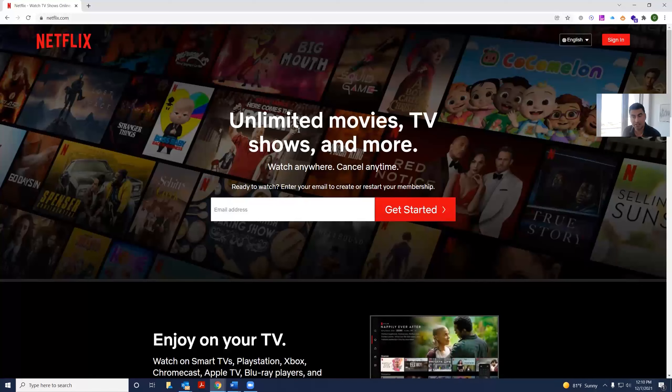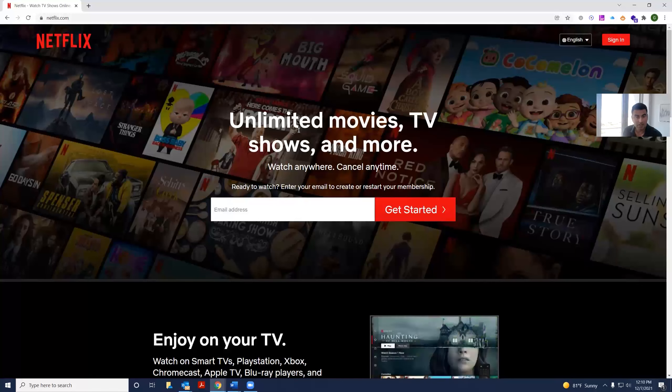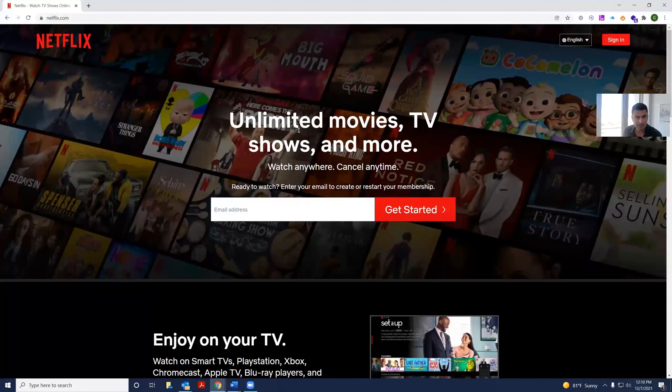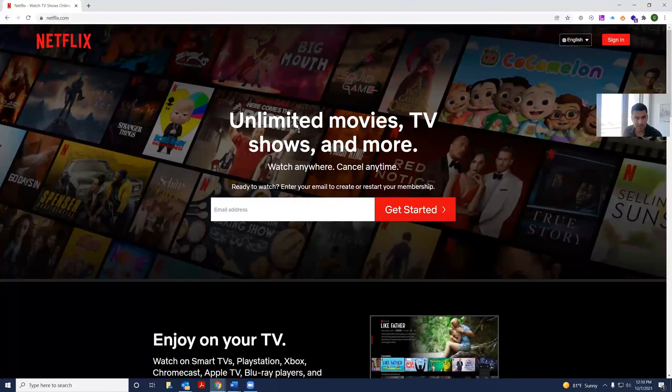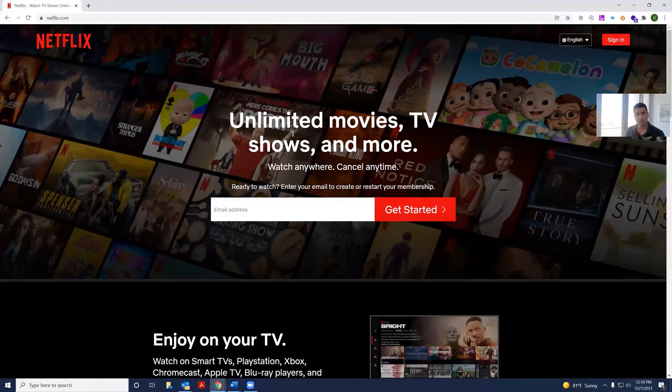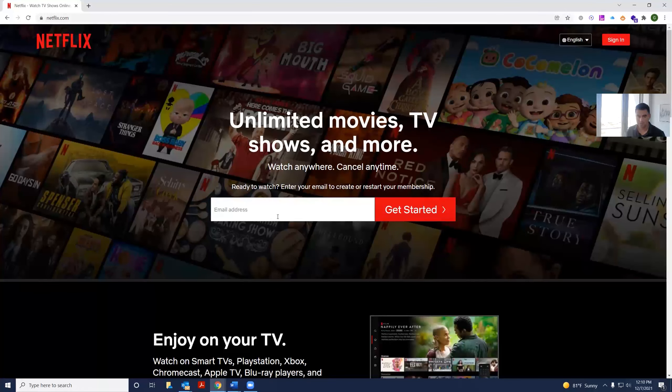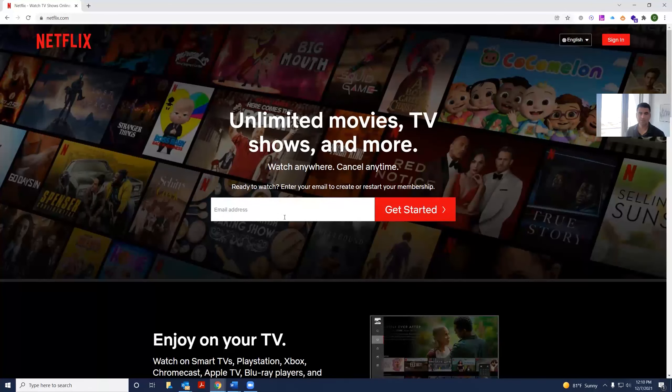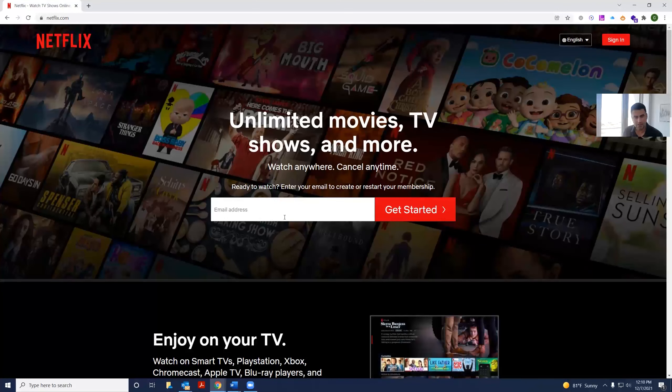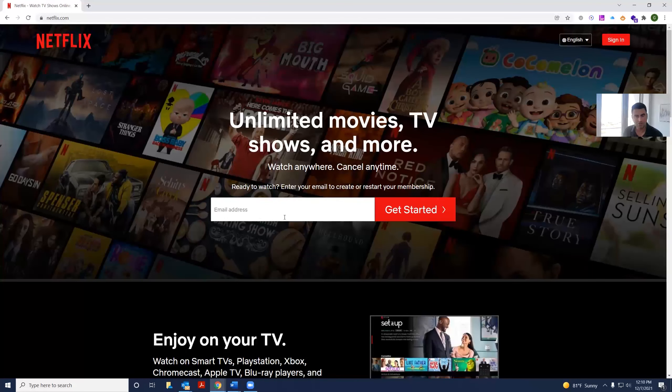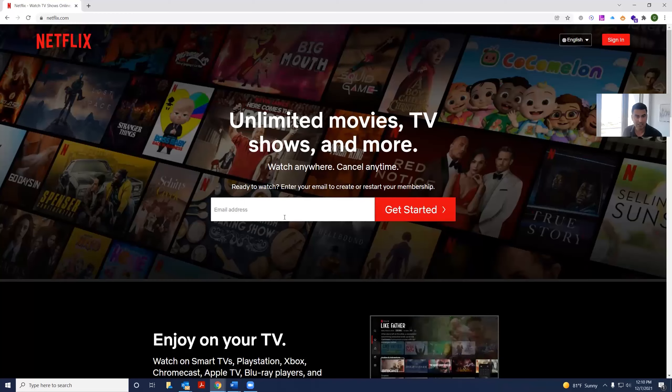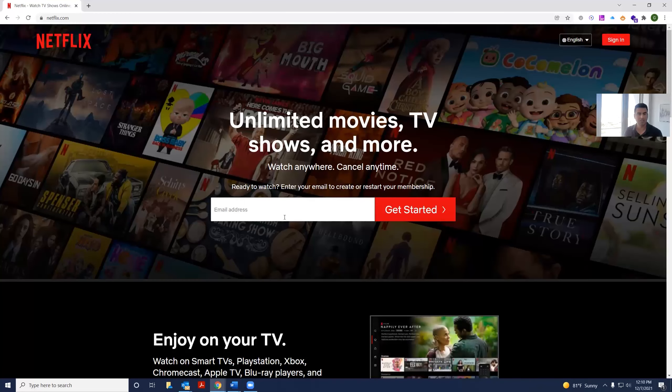Watch anytime, cancel anytime. So I think that shows nice value to the user where they could start and stop at any time they like. And there's a good call to action right under it: enter your email address. Now, most of the world has heard of Netflix. So I guess their concerns would be if I sign up, when can I cancel? And that's what they're addressing here.